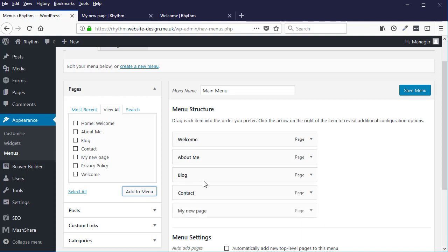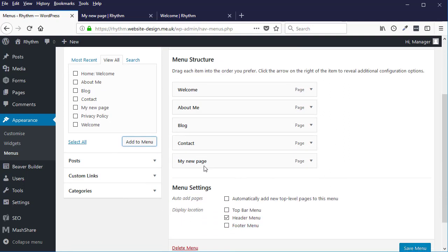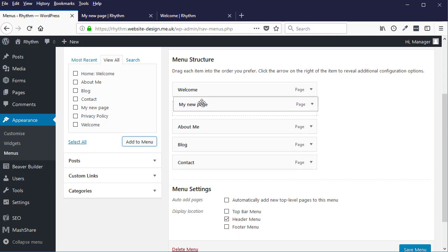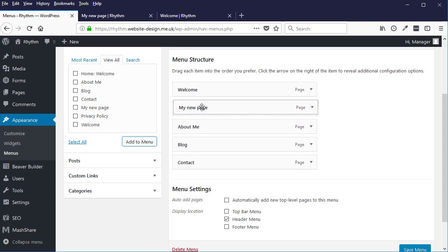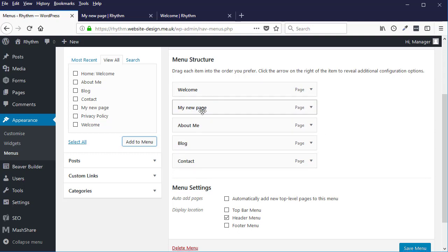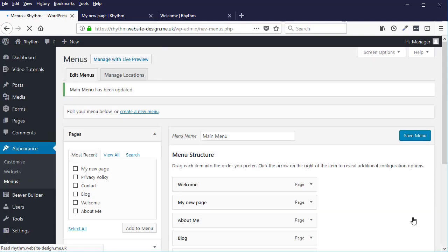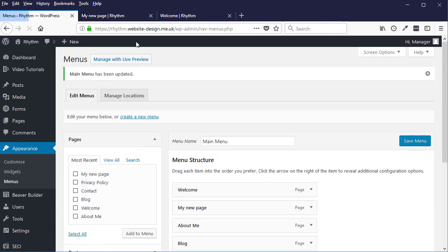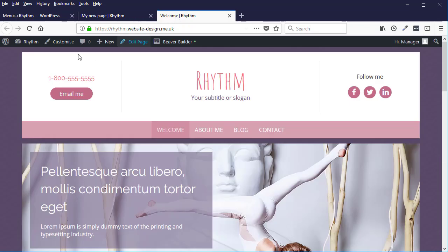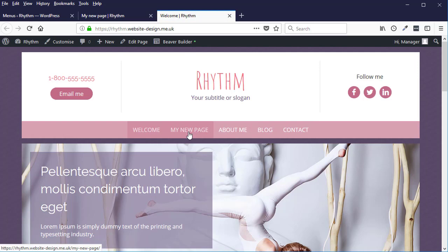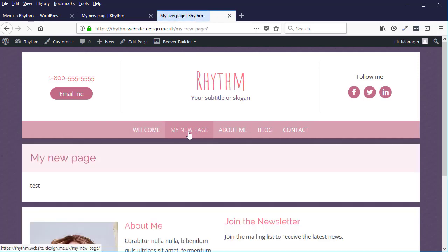And there it appears. I can now move this around in my menu. So for example, I want to put it up under the Welcome page - just drag and drop it. Once you've done that, click Save. Now if I refresh my website you will see the new page here in the menu.